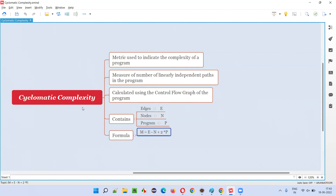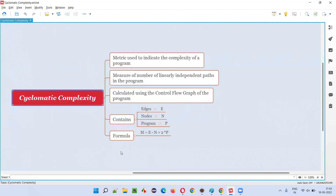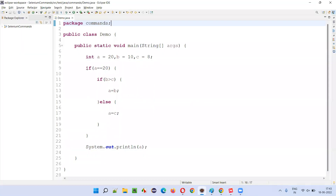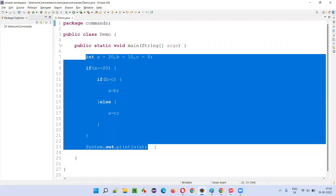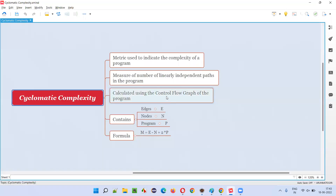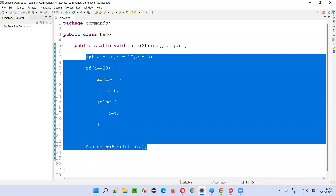So how to use this formula and how to calculate the cyclomatic complexity of an example program — I'm going to show you right now. Here is a program written in Java. From here to here, you can consider that as a program. If I have to draw a control flow graph for this program, I'll consider this highlighted portion.